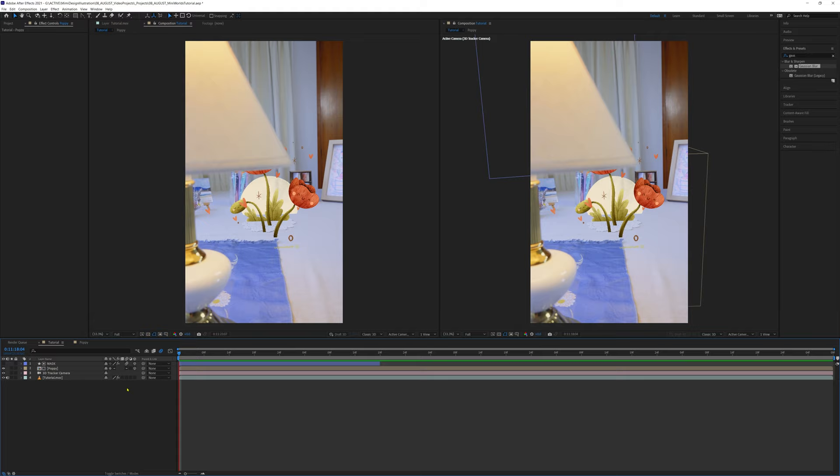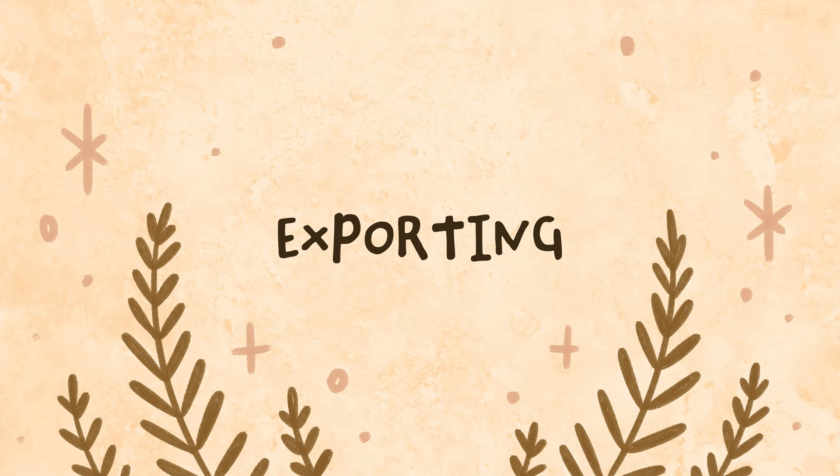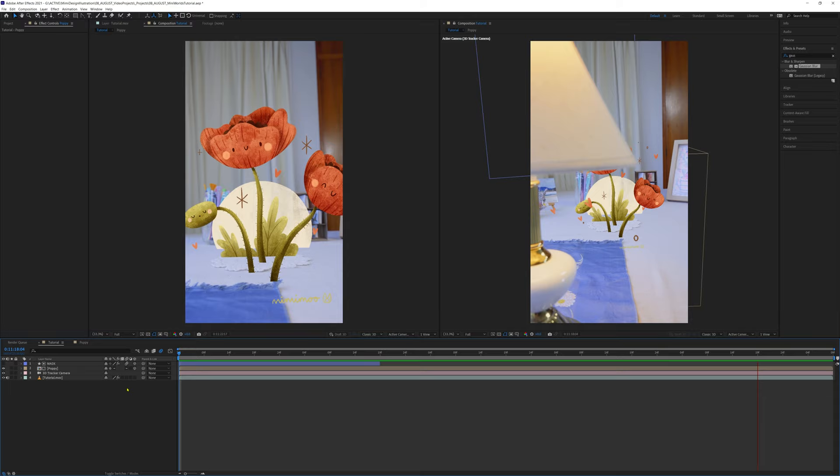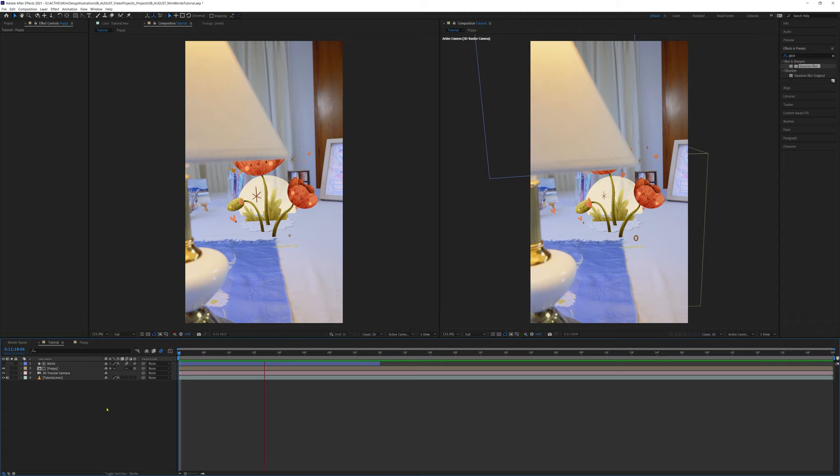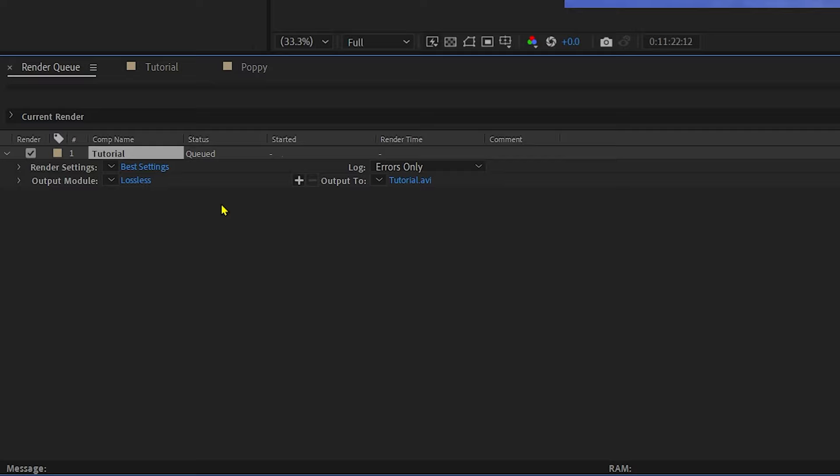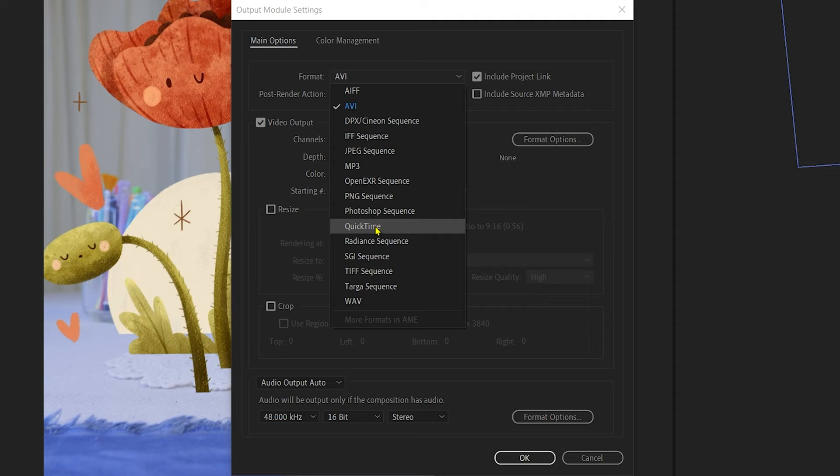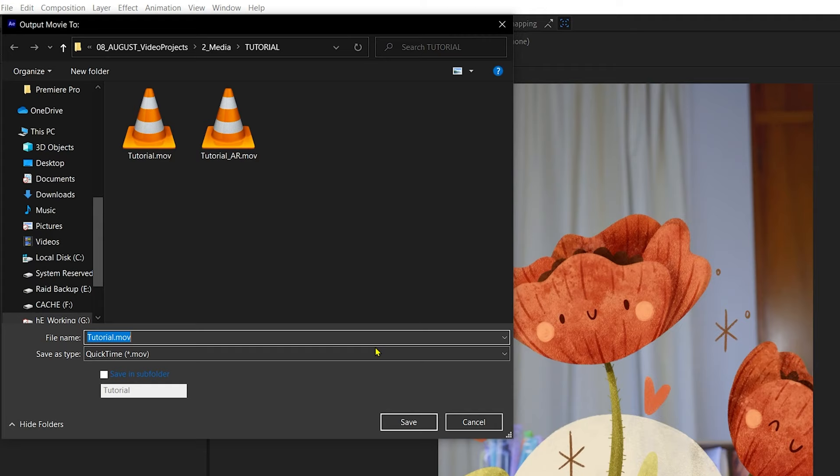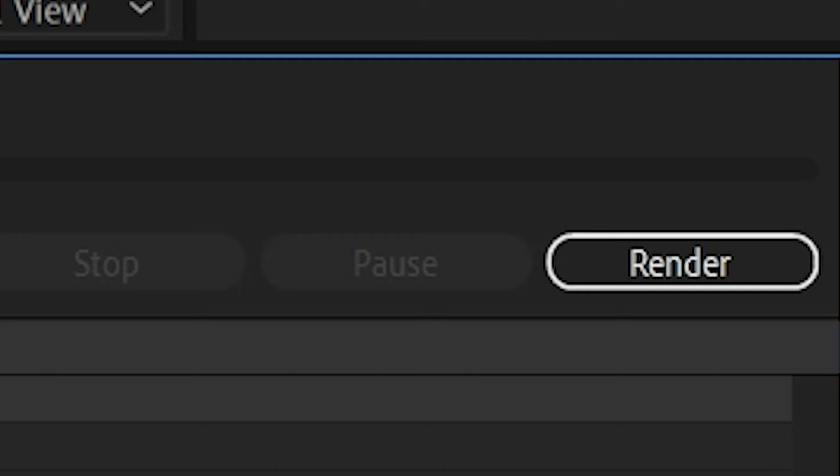Our final touch will be to turn on motion blur on all of the poppy's layers and the mask layer. And I think it's complete! So let's export this for Instagram by navigating to Composition, selecting Add to Render Queue, or by pressing Ctrl-M. In the output module, we use QuickTime ProRes 422. Now we can just select where we want it to save, and click Render.